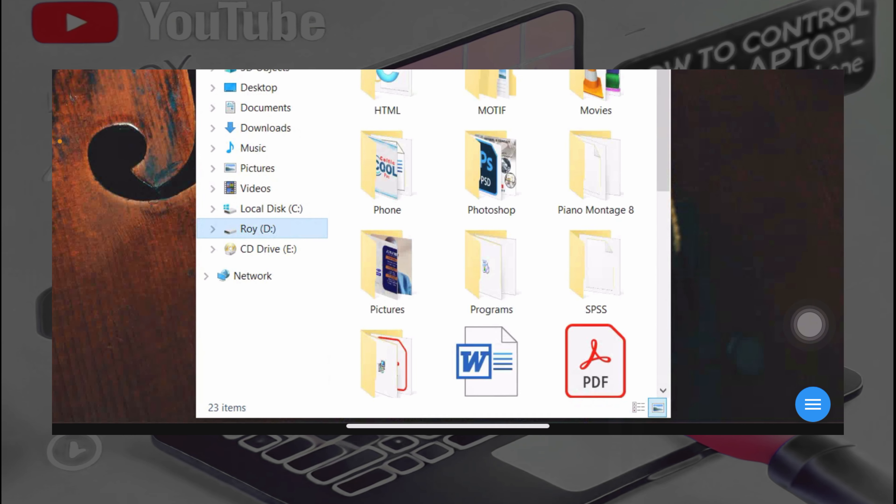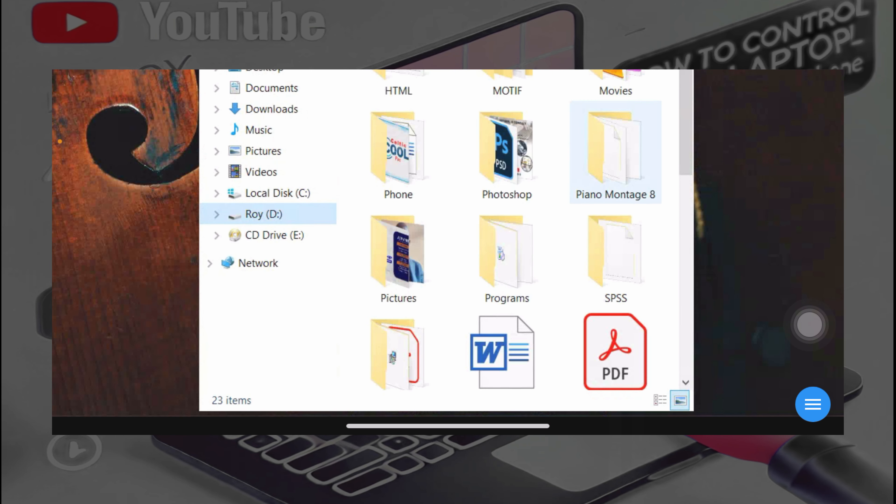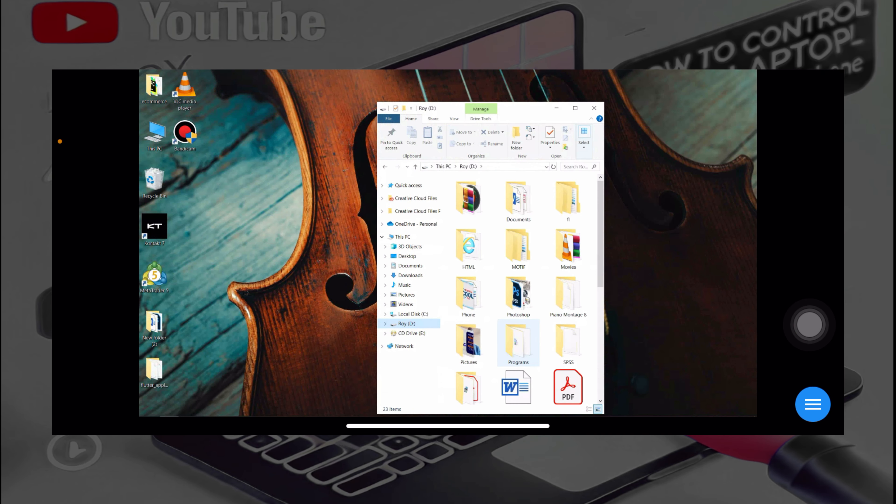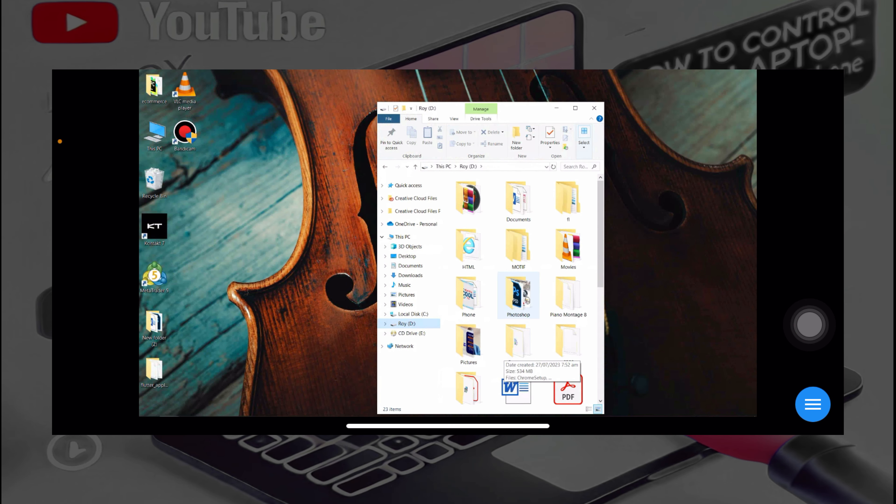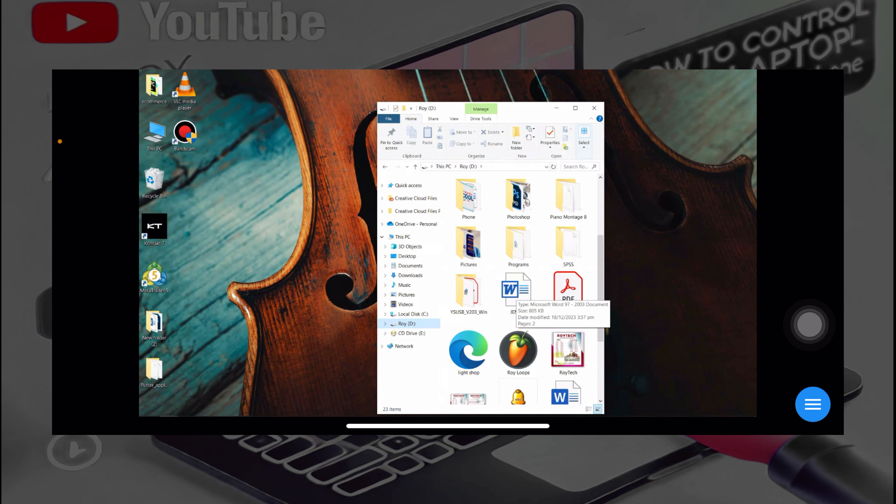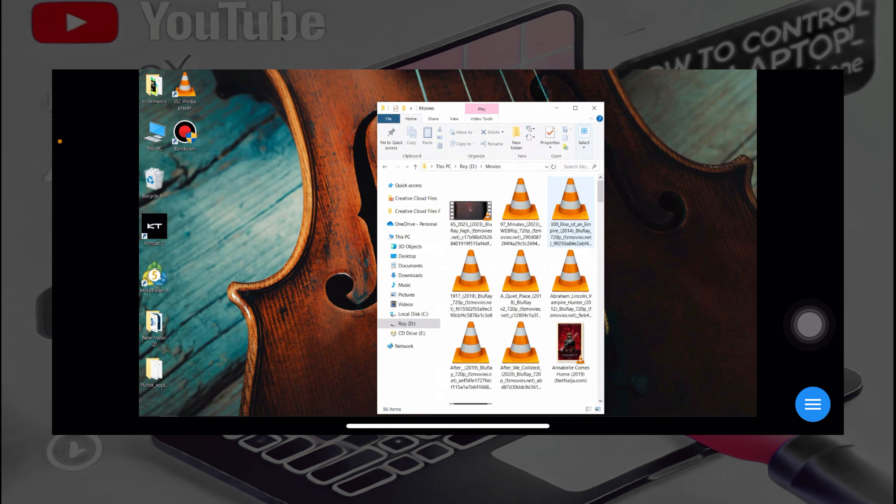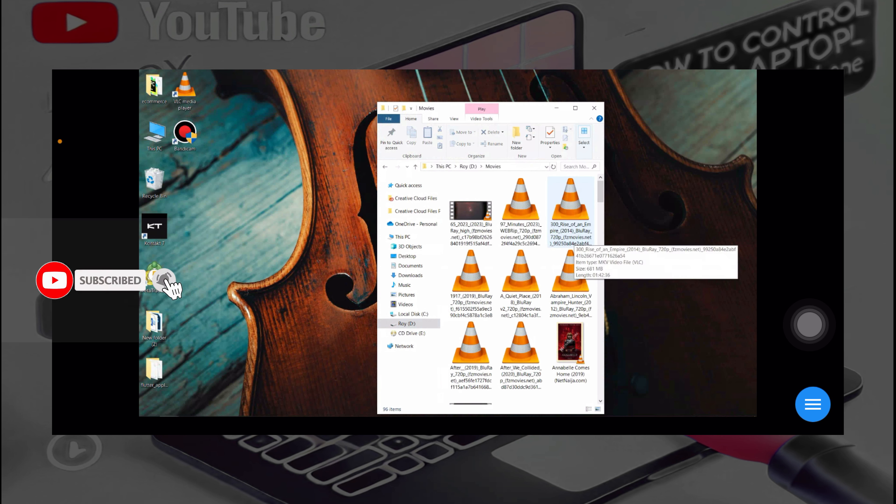Watch movies over here. If you want to scroll, you use your double fingers on your phone screen. And there you go.